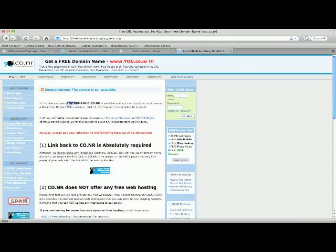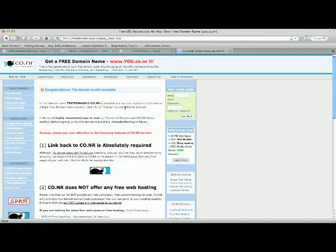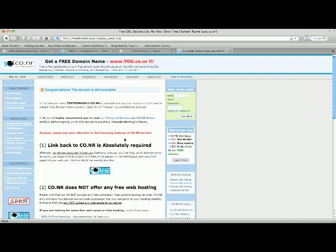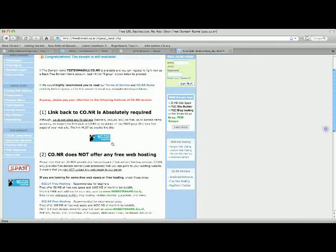Says that testdomain11.co.nr is available and you can register it right now as a basic free domain account. Just hit the sign up button below to proceed. So we already reserved or we have dibs on this domain name now.